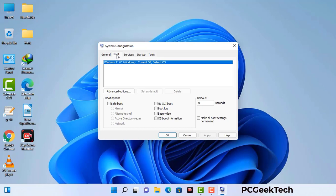Now you can see the system configuration window on your computer screen. Go to the boot tab, select the safe boot option, and check the network option. Then click the apply button and finally press the OK button. Your system will restart in safe mode within a couple of minutes.